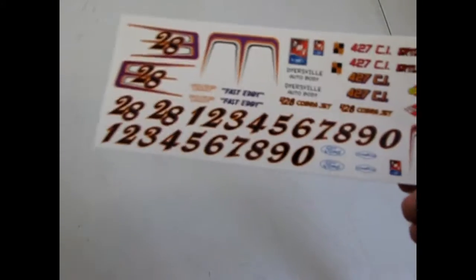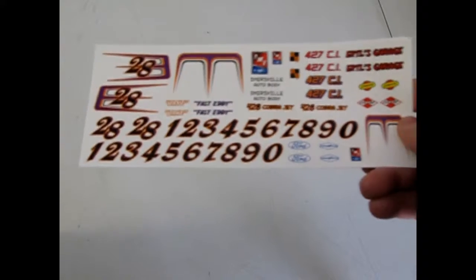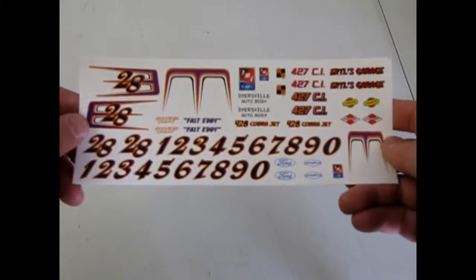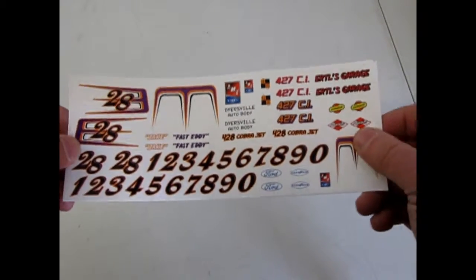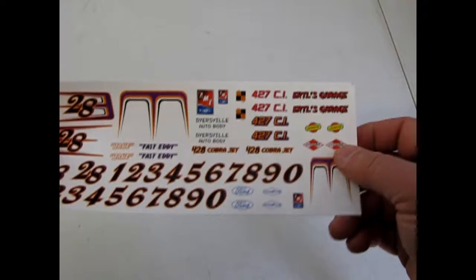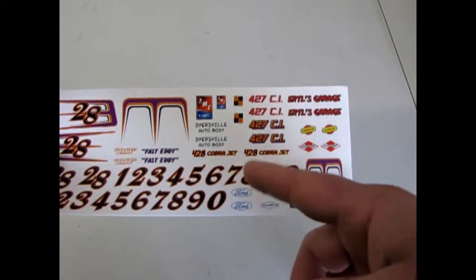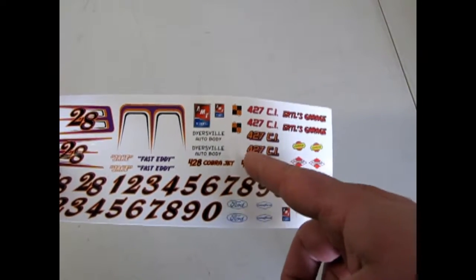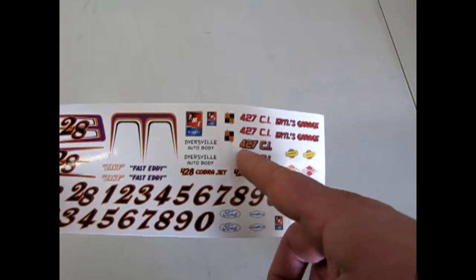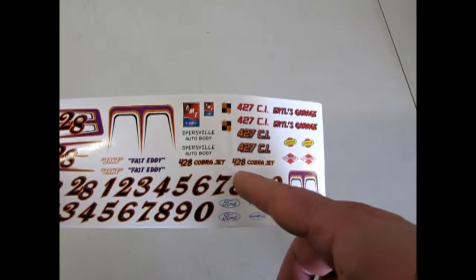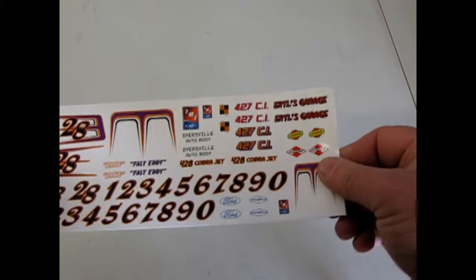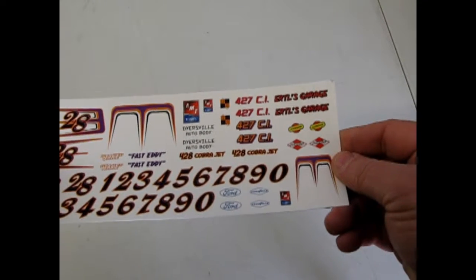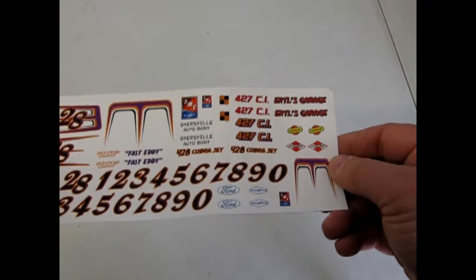Now let's take a look at this decal sheet which gives you a lot of options for numbers as well as scallops and your choice of a 427 cubic inch or 428 Cobra Jet which is really neat.